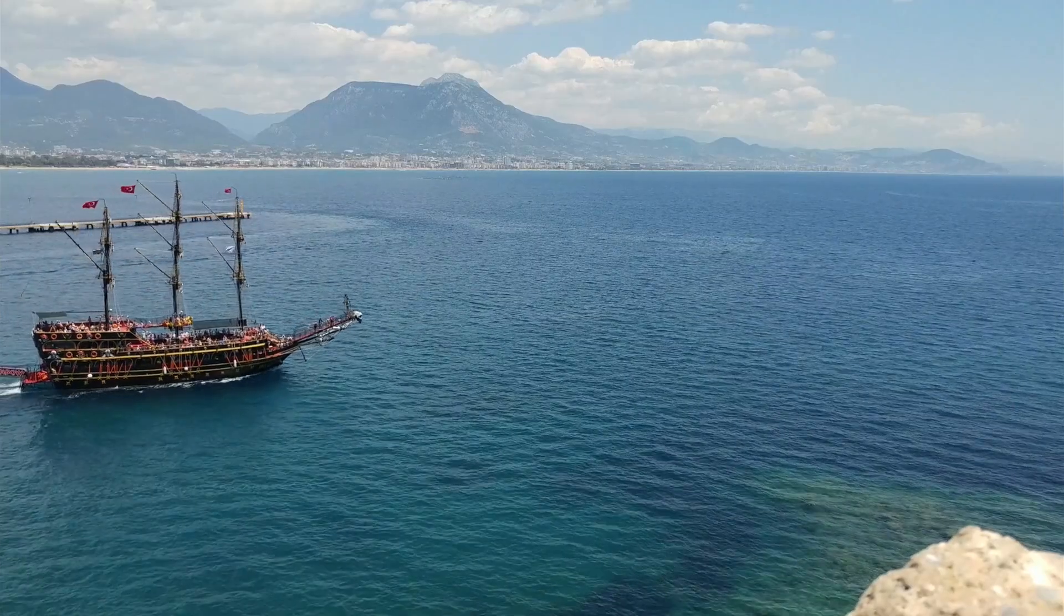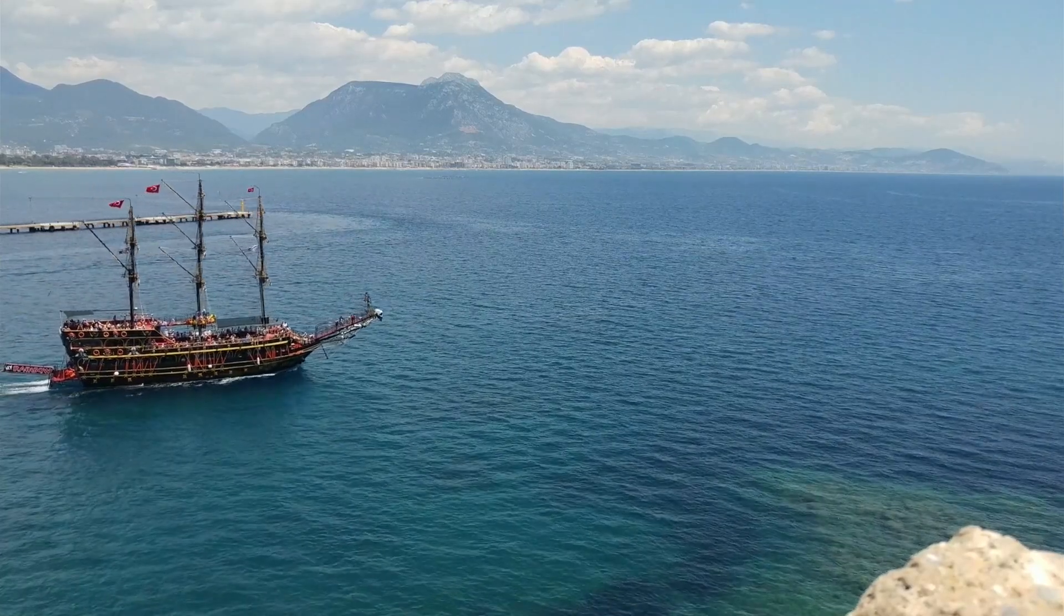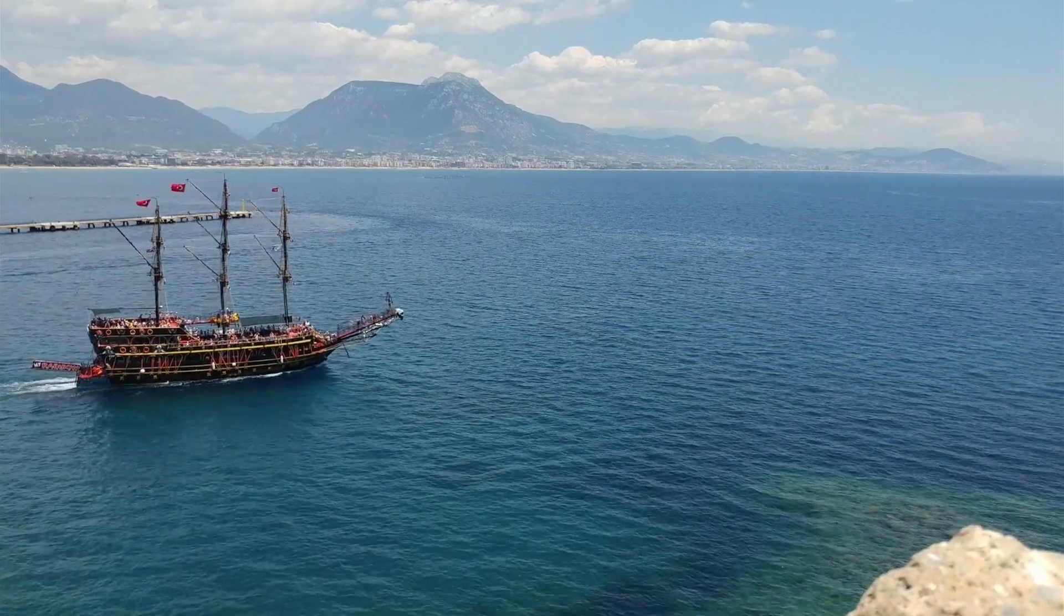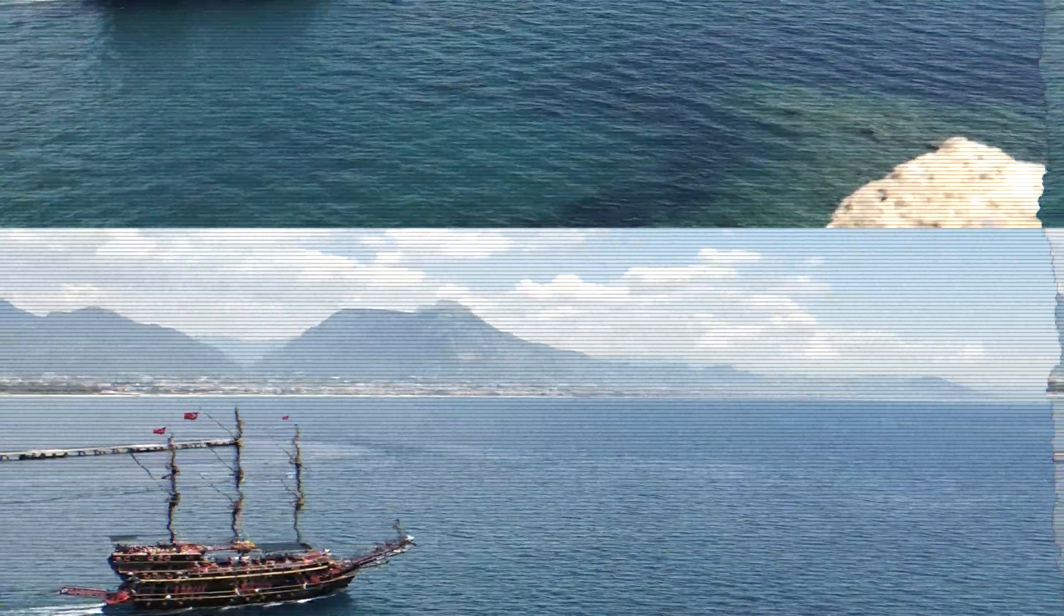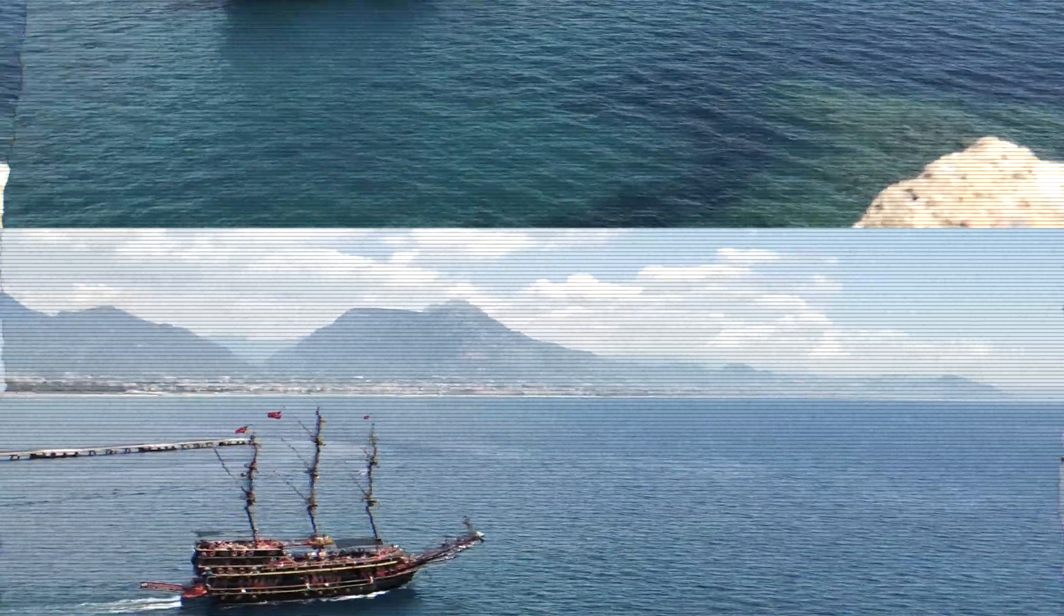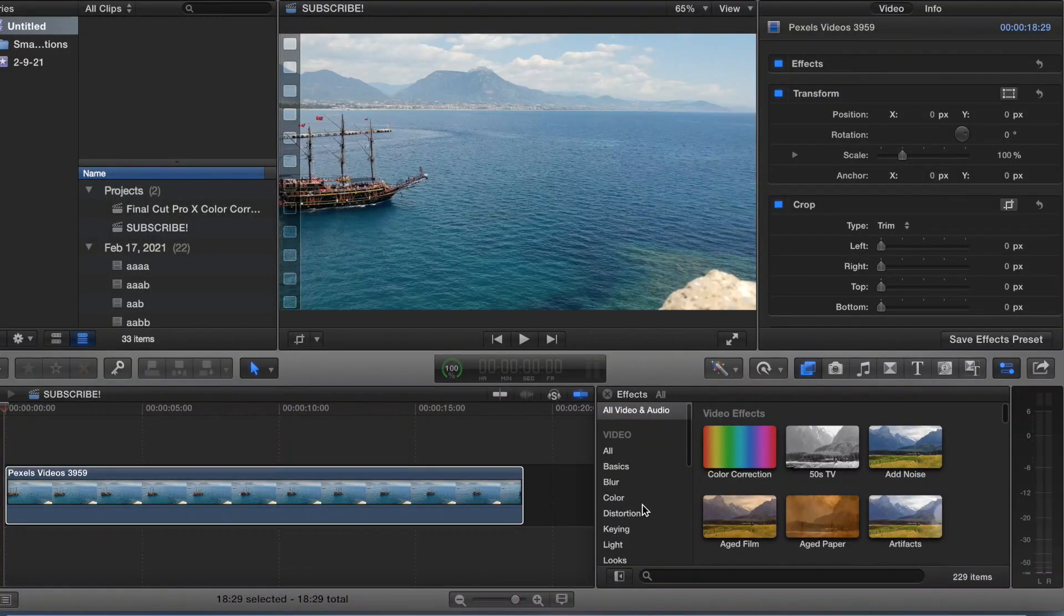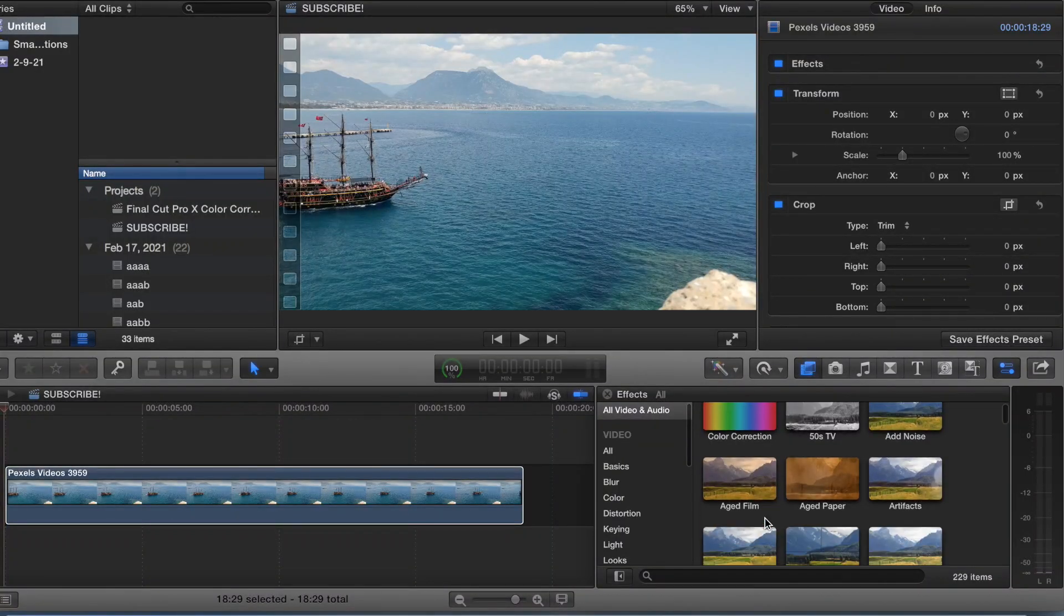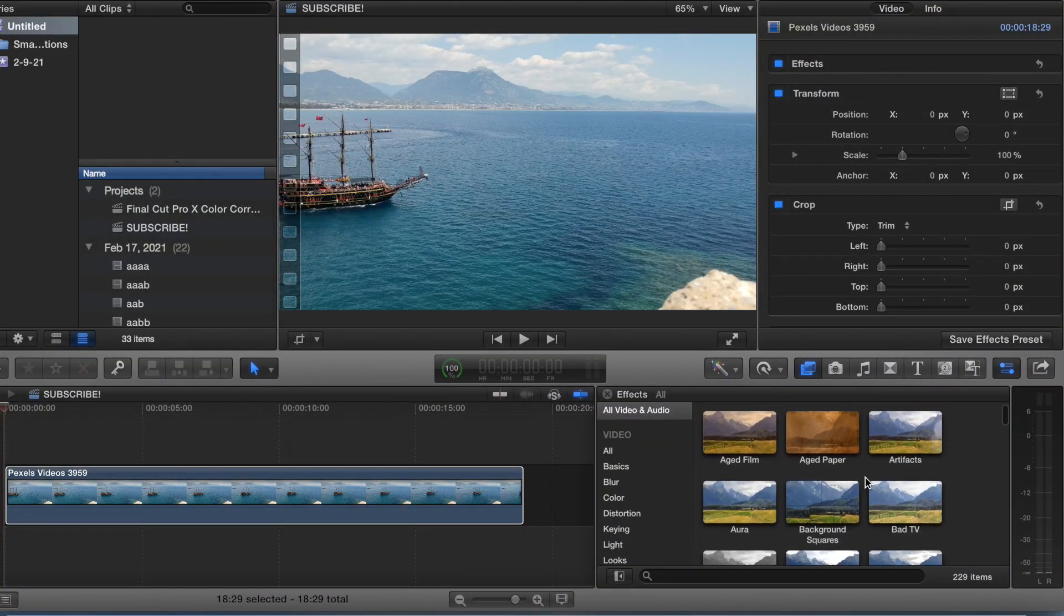Hey guys welcome back to the channel. Today we're going to be doing the bad TV effect in Final Cut Pro X. So we come over to effects and right down here bad TV.